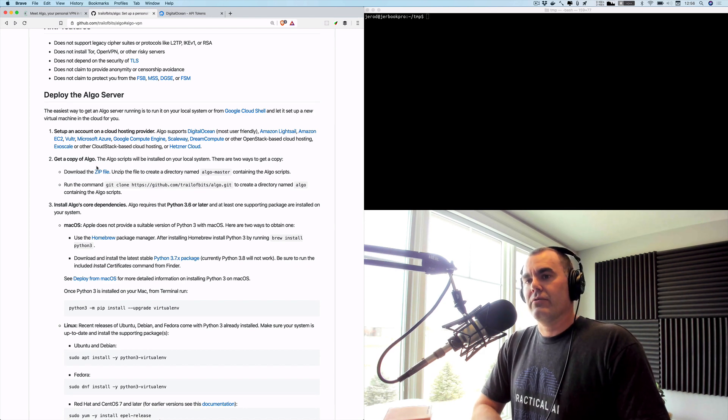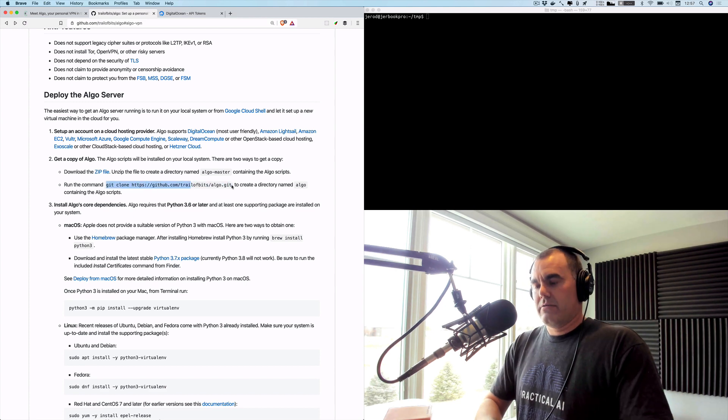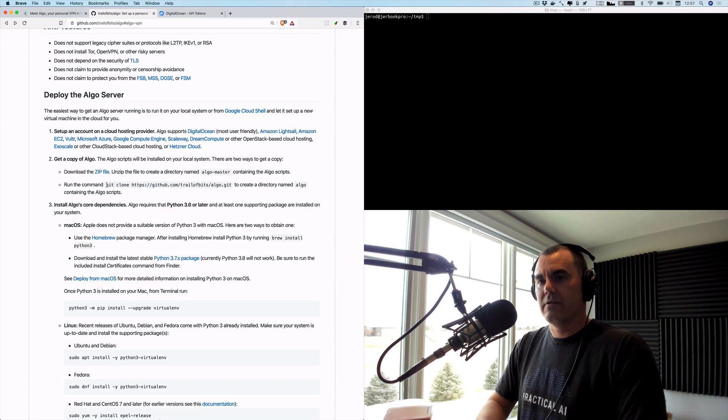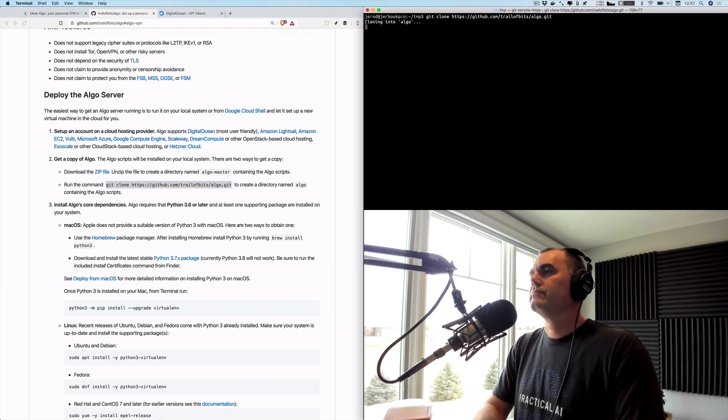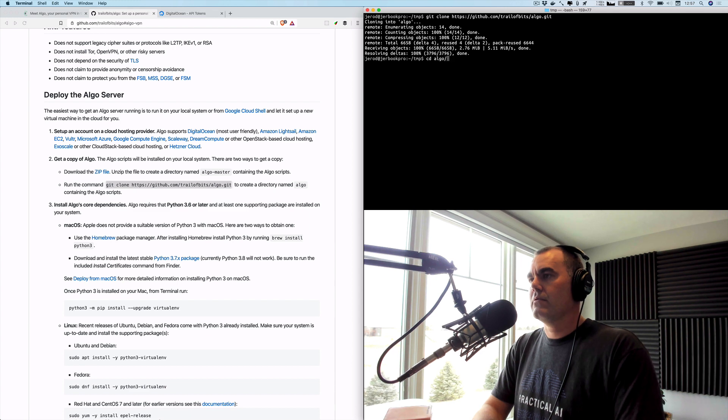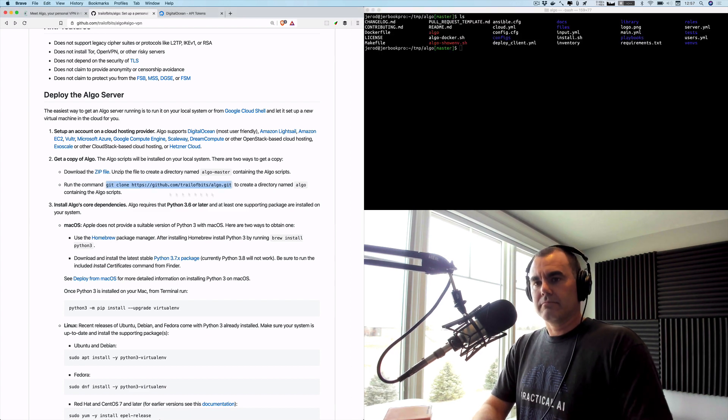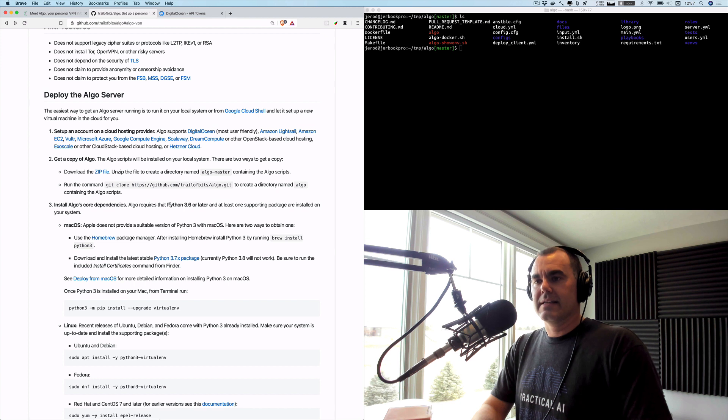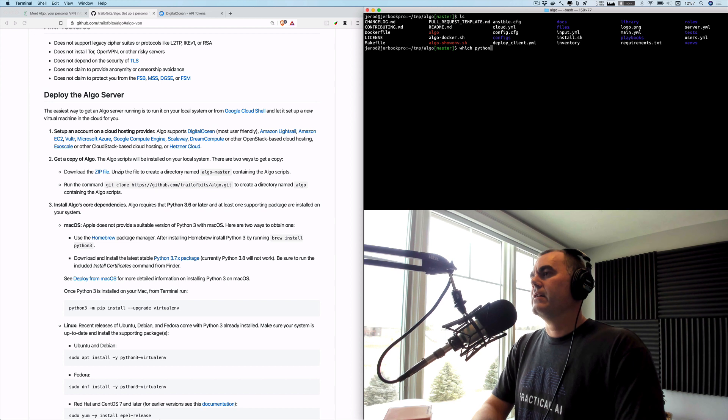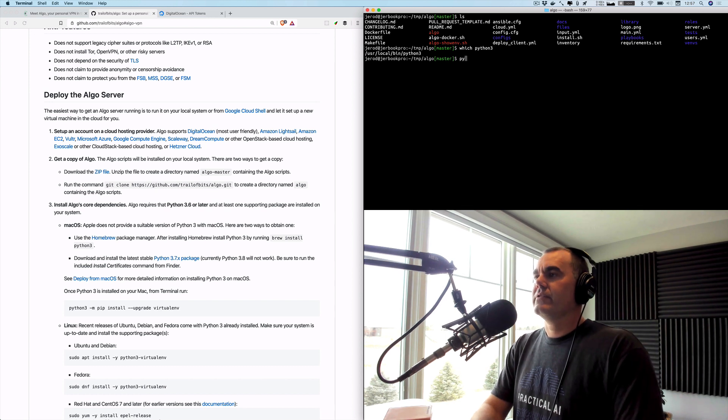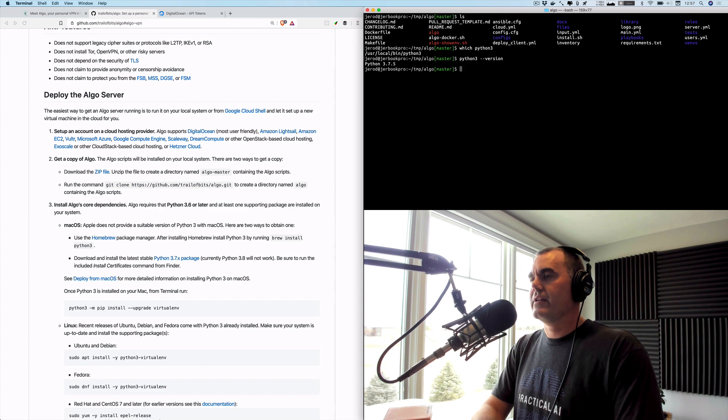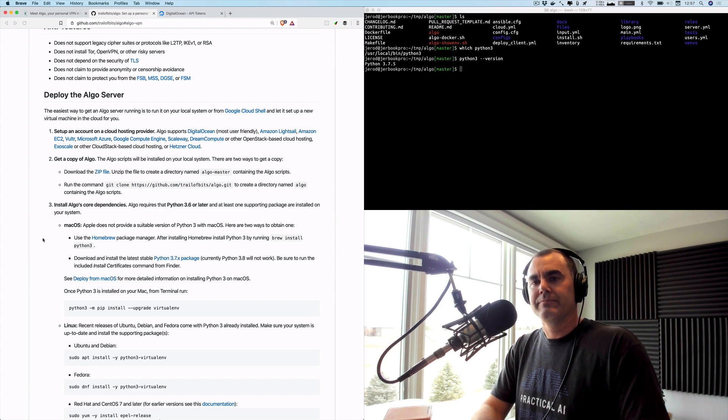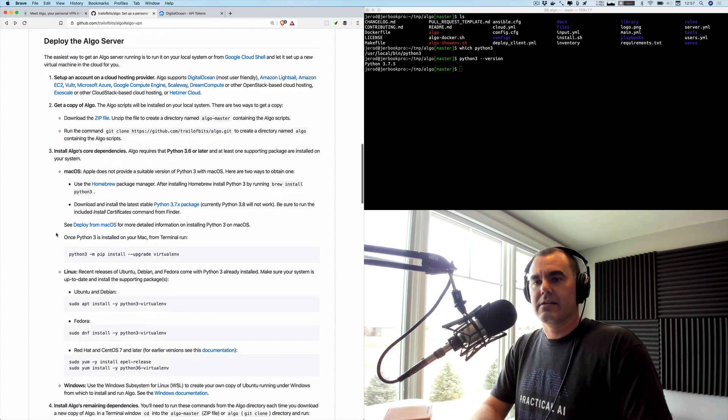So step one, we're going to get a copy of Algo and we will just clone the repository onto my local machine here. There we go. So here I am. Algo is, as I said, Ansible, so it requires Python - looks like Python 3.6 or later, and I do have Python 3 installed. Let me get the version number here. Yeah, so Python 3.7.5, so I'm all set, installed via Homebrew. I am running on macOS.